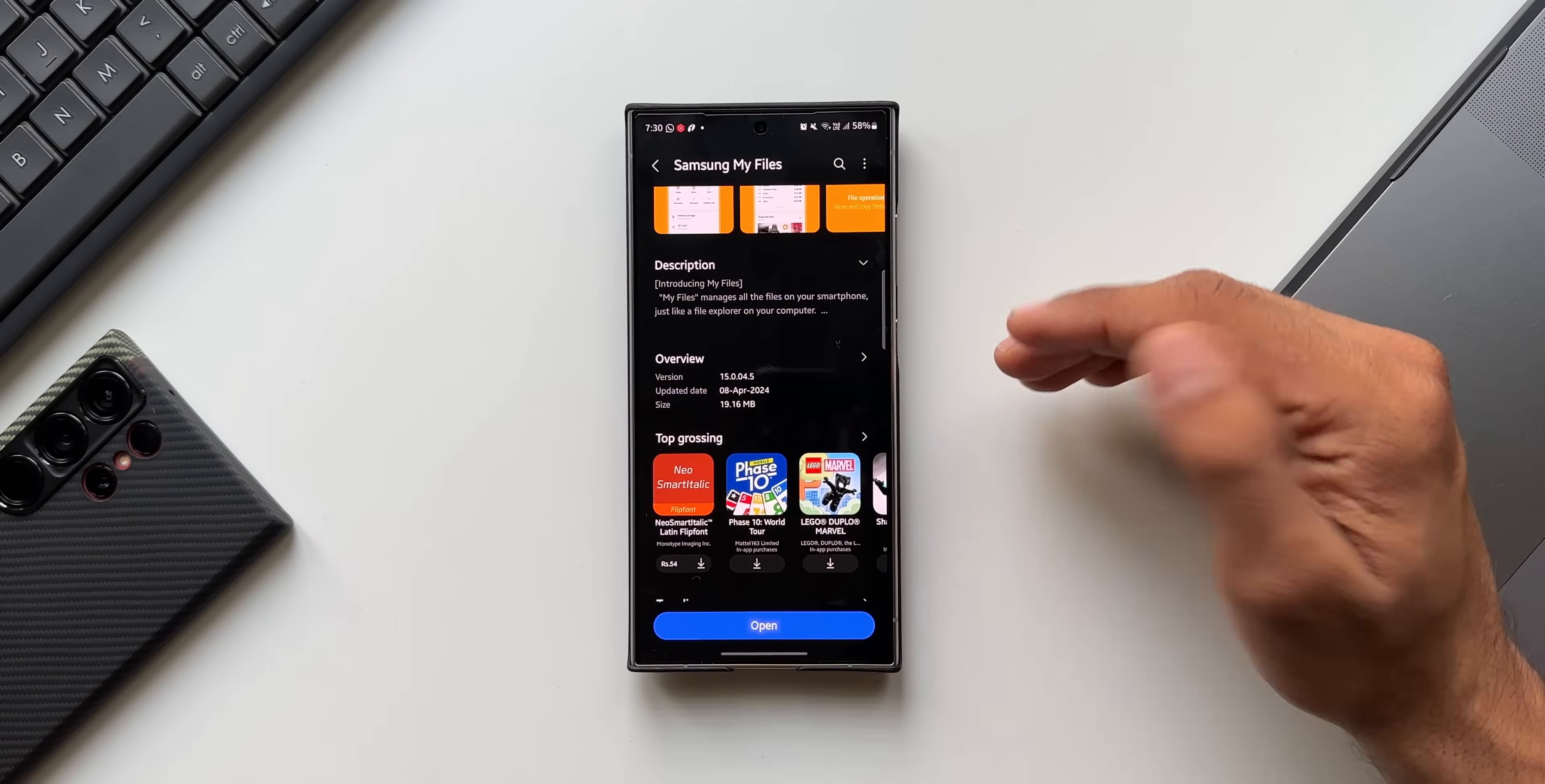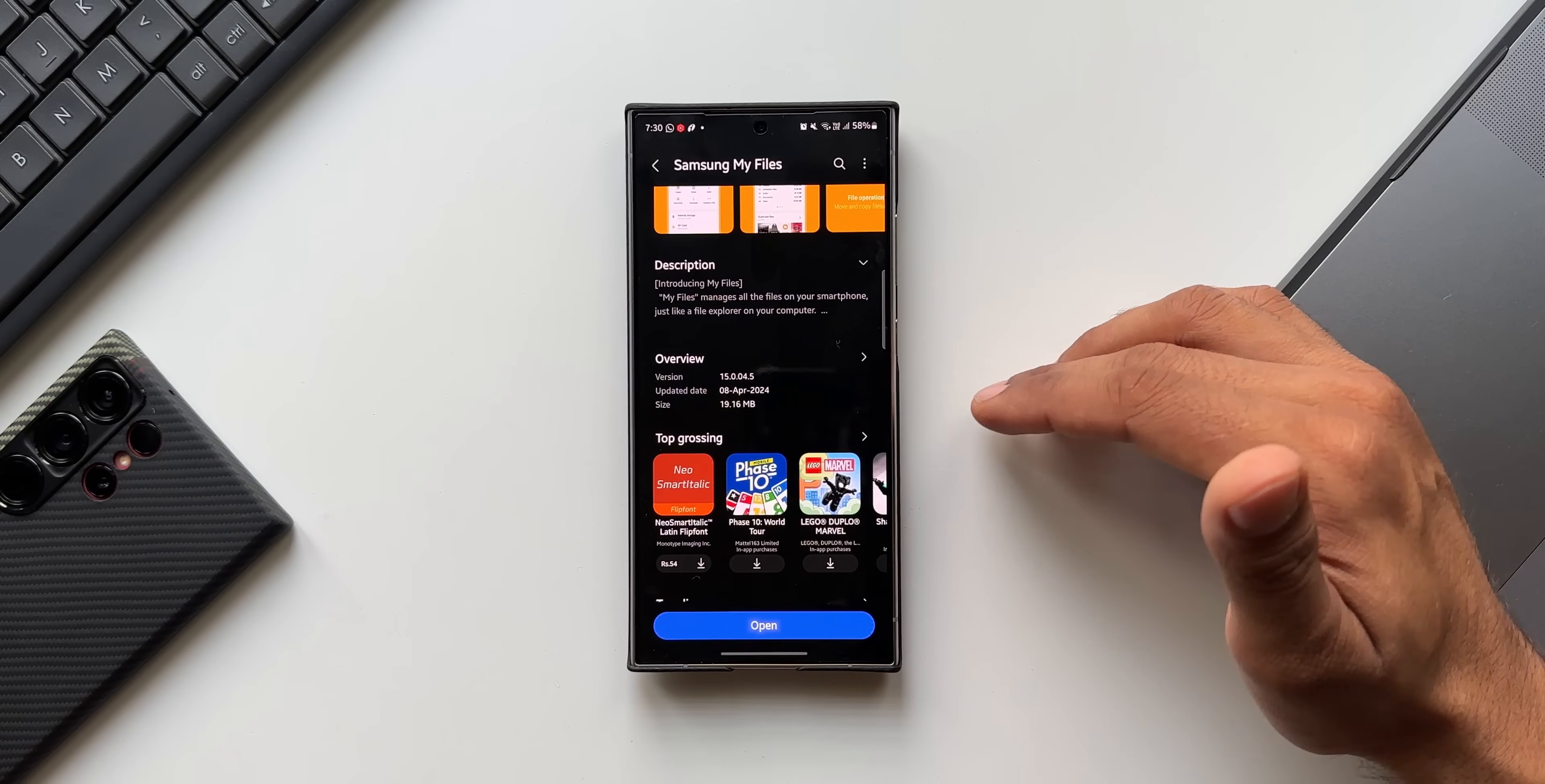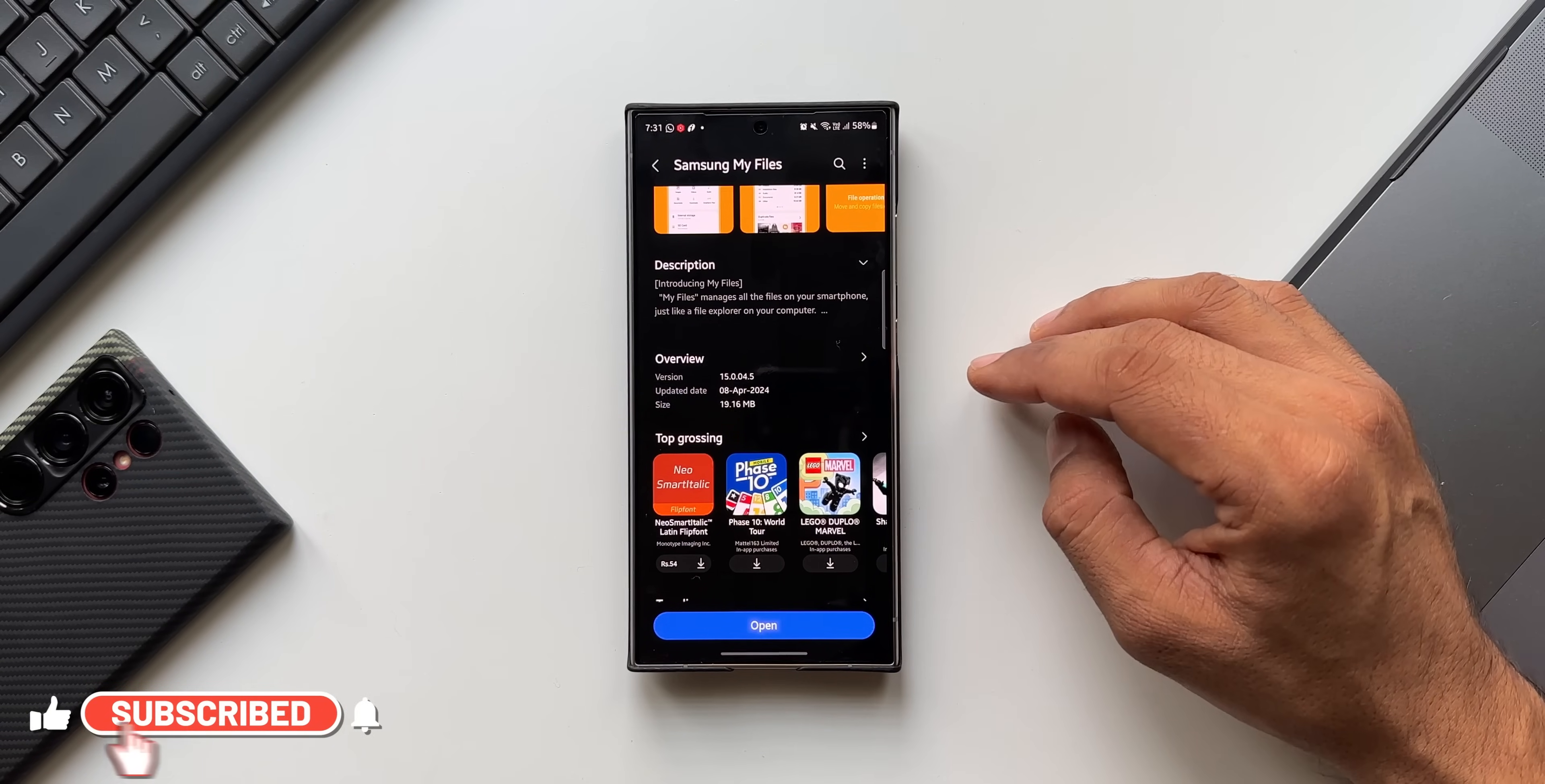I've already discussed this particular version of My Files application which brings in the My Files Labs as a hidden feature, and that was not an official update. It was through an APK we got the latest version, but now Samsung has started rolling out the official update for the My Files application which adds the hidden Labs feature.